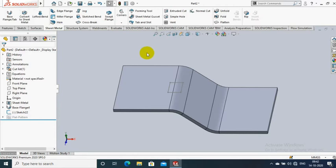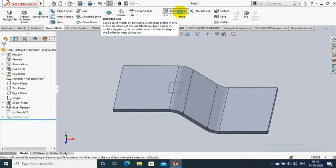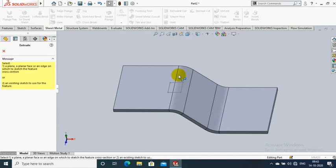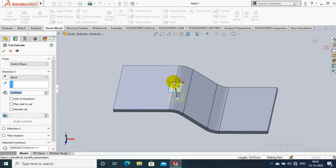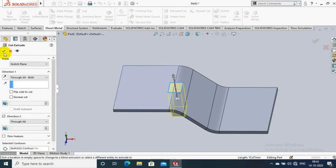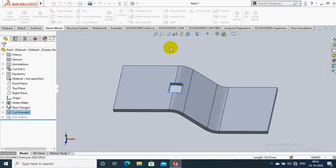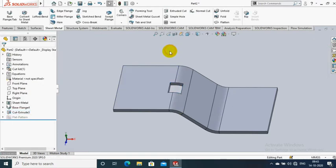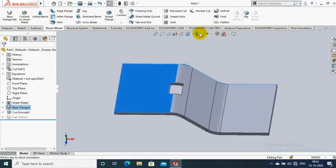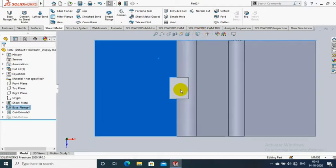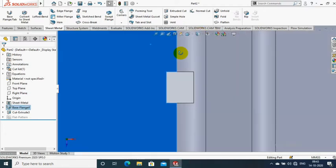Then go to the sheet metal and extrude the rectangle between the flat face and bended area. Select the through all option for extrude cut, then click OK. Now the extrude cut is created between the flat face and bended area of the sheet metal.